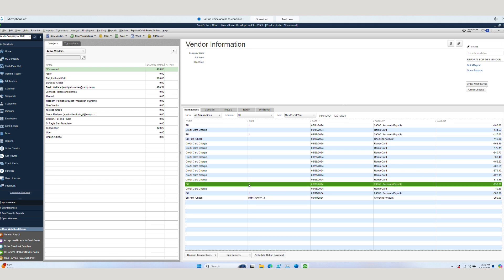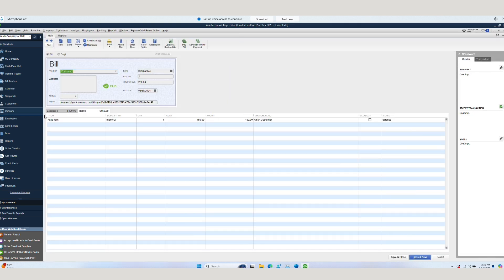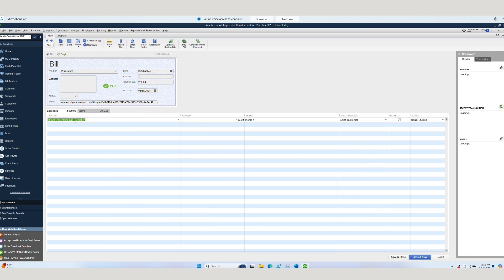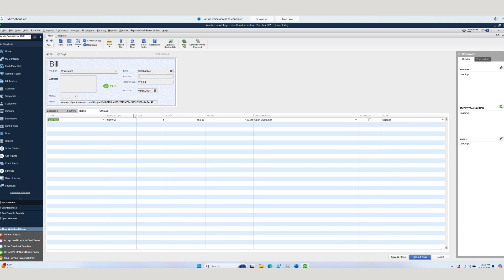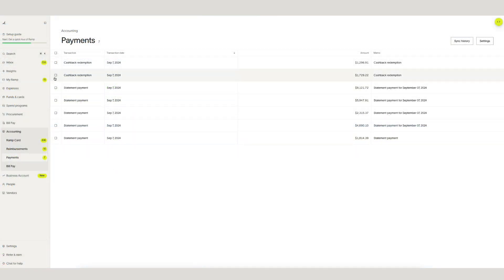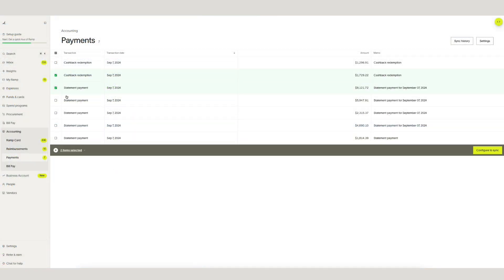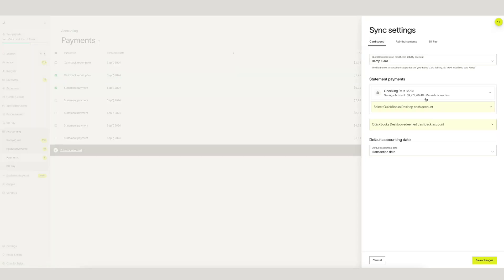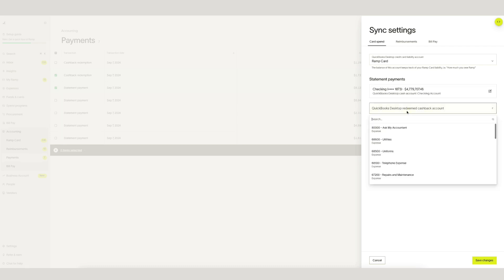In QuickBooks Desktop, our bill will appear under bills with all associated information carried over. Lastly, let's look at card statements and cashback redemption. Within RAMP, we can bulk sync these payments over to QuickBooks Desktop. Before we can sync, we need to associate RAMP with a QuickBooks Cash Account as well as a cashback account.